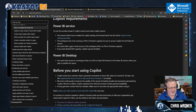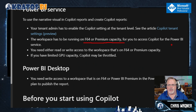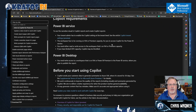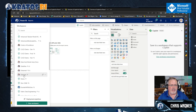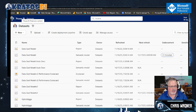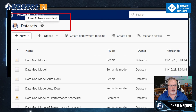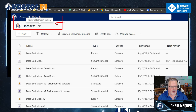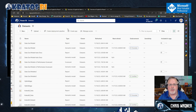The workspace has to be running on an F64 premium capacity for you to access Copilot for the Power BI service. Luckily, I have my datasets workspace set up as Power BI premium capacity content, so I can test this out. If you want to verify that it's in a premium capacity, go to workspace settings.